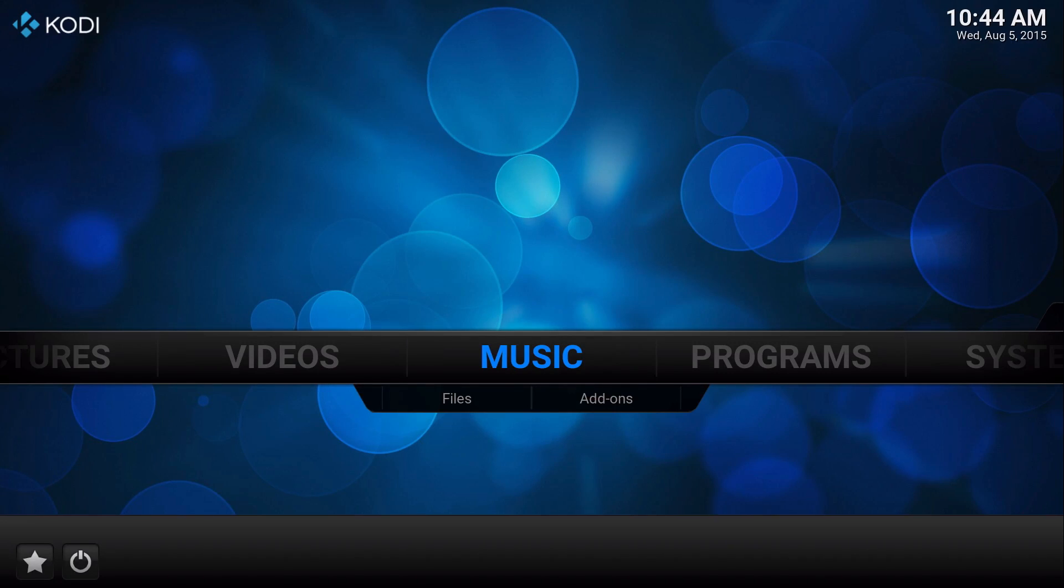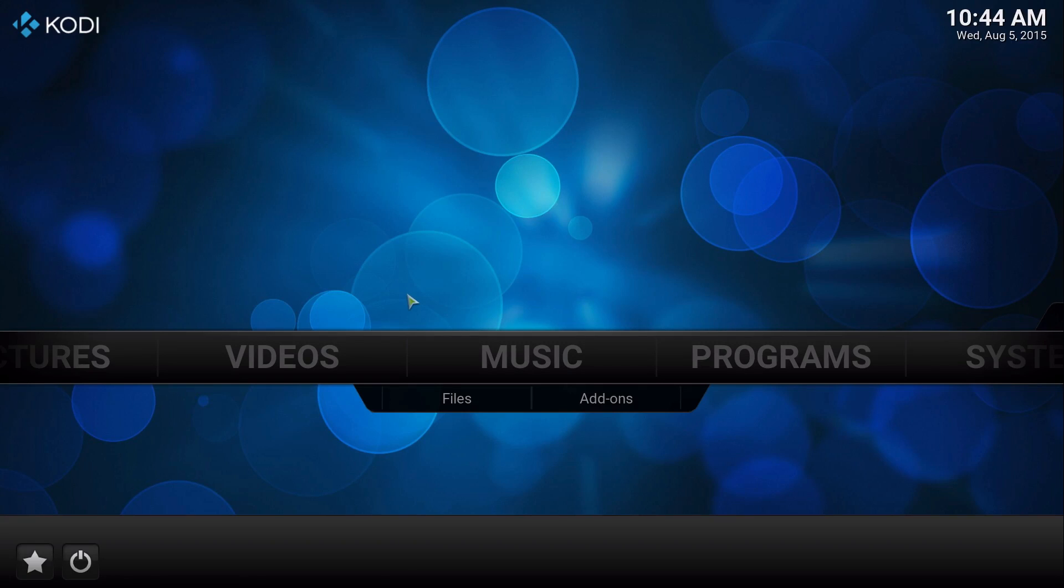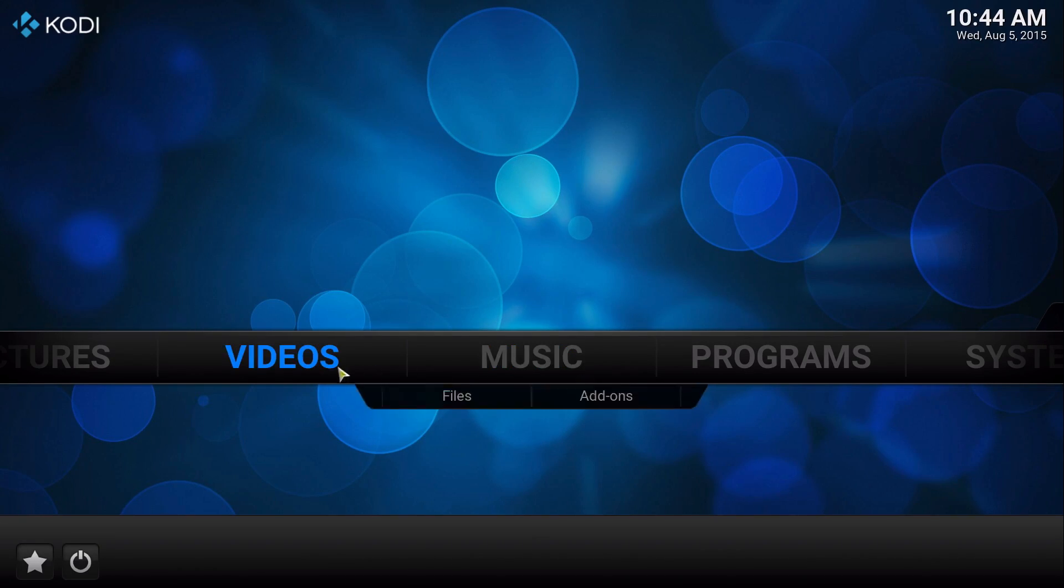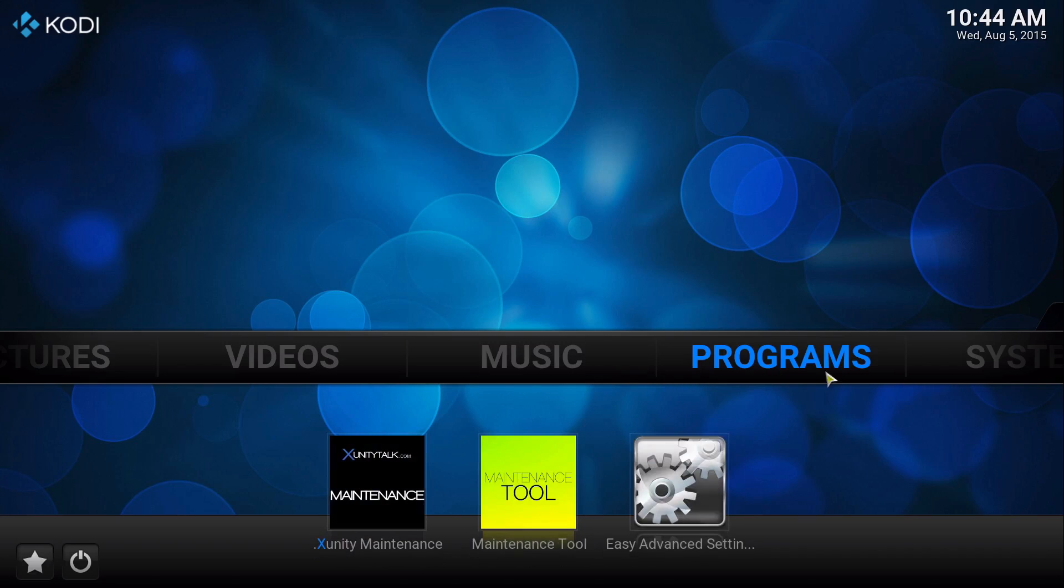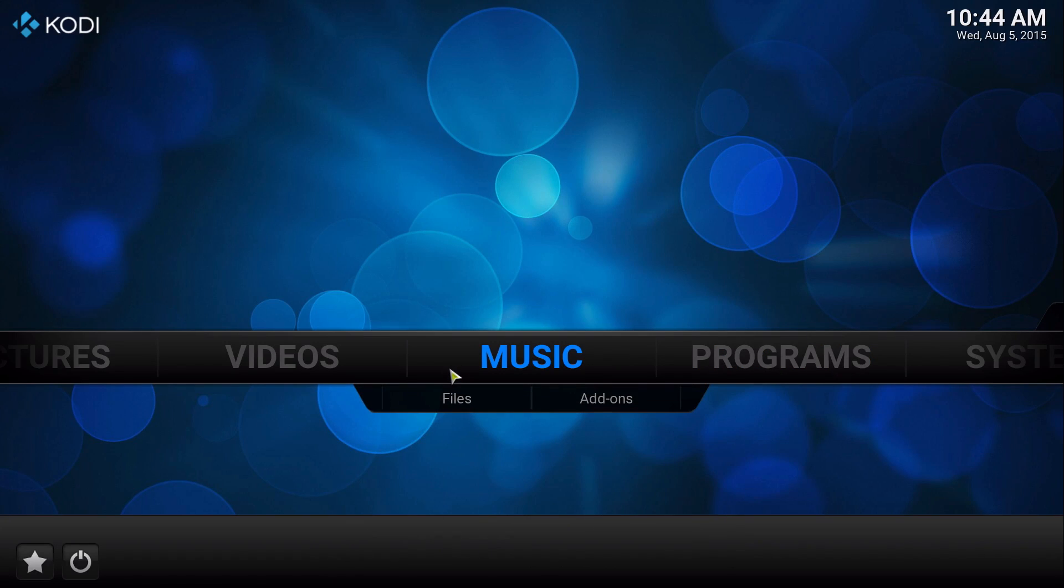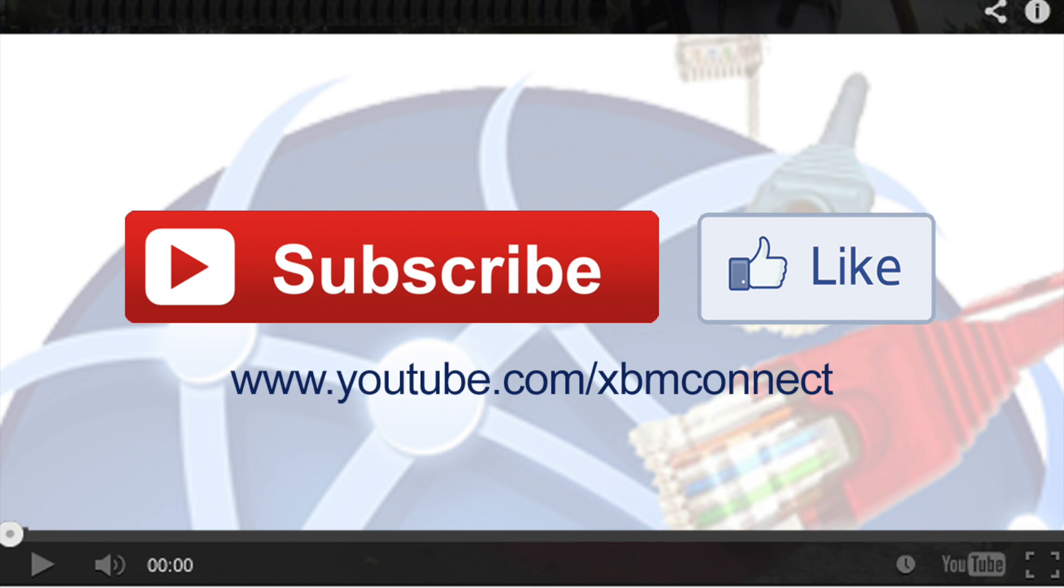That's basically it on how to update or check for updates on your Kodi 15.0 and I hope you use that option so you could update all the repositories and add-ons that you have. So that's basically it and thanks for watching.